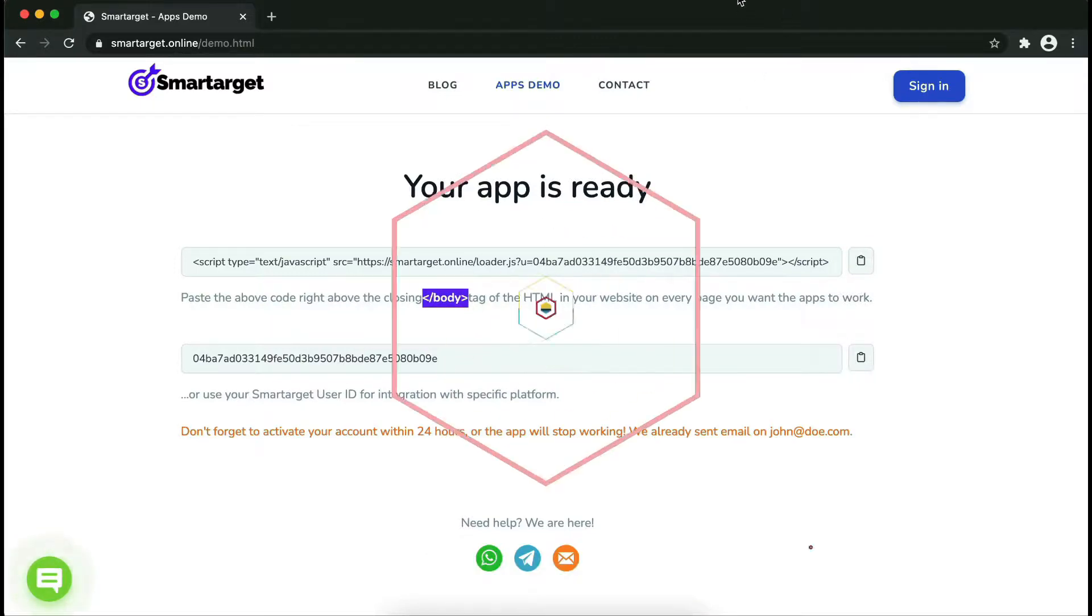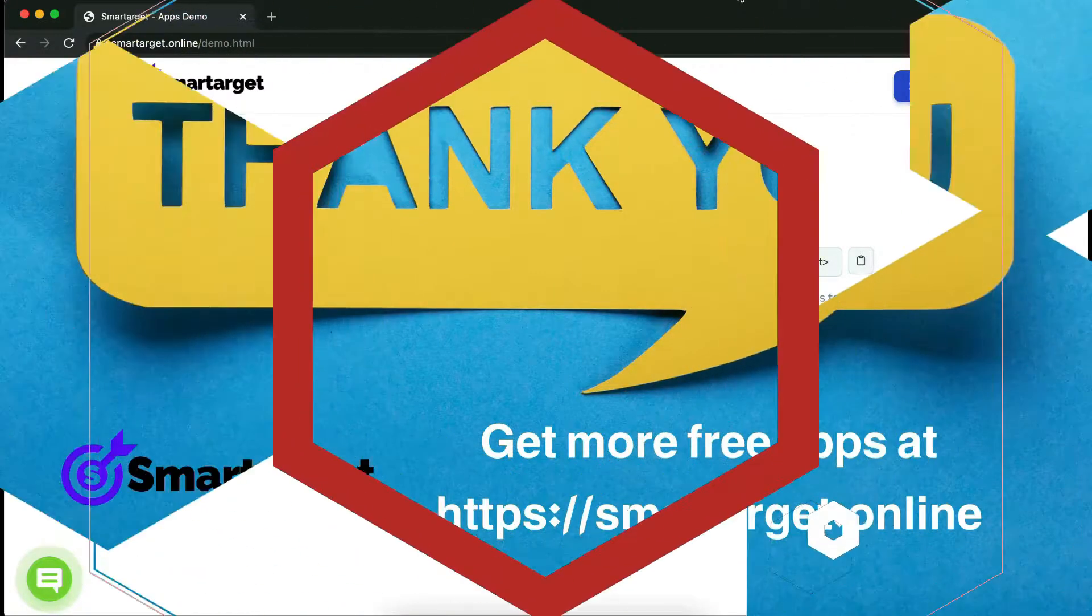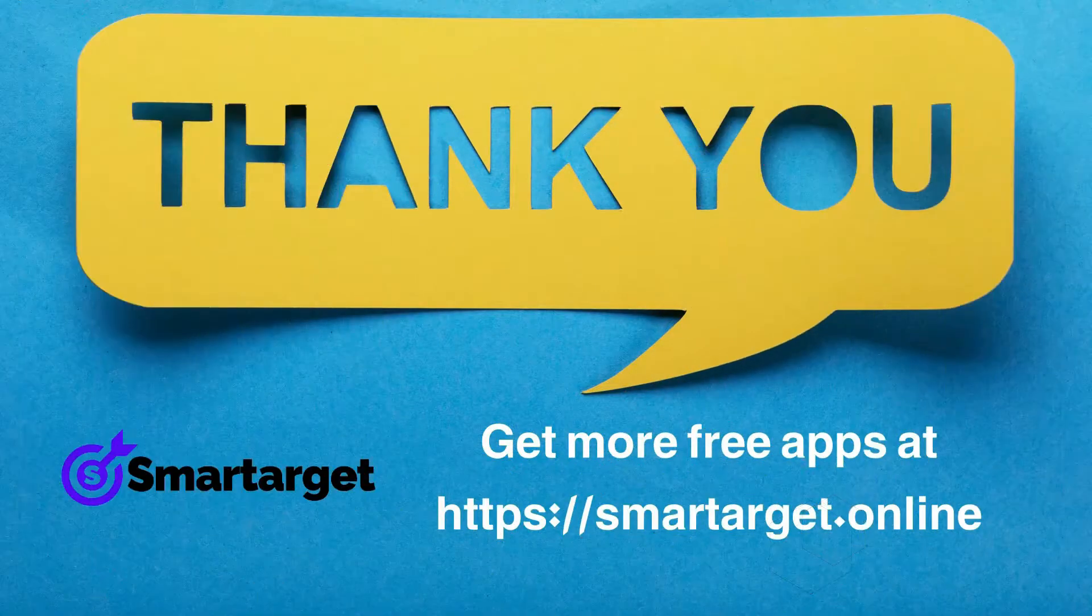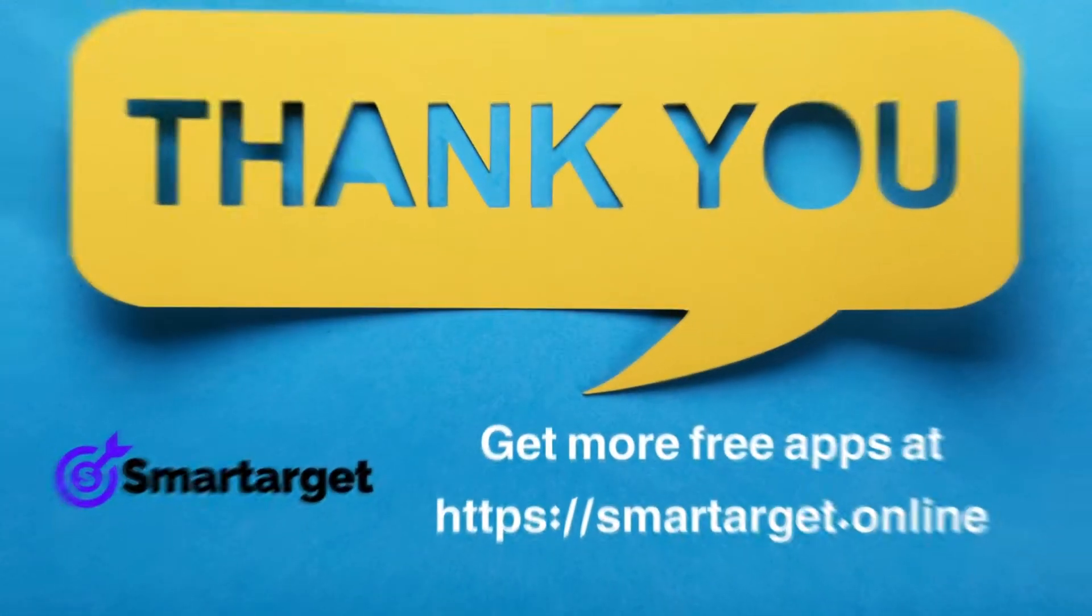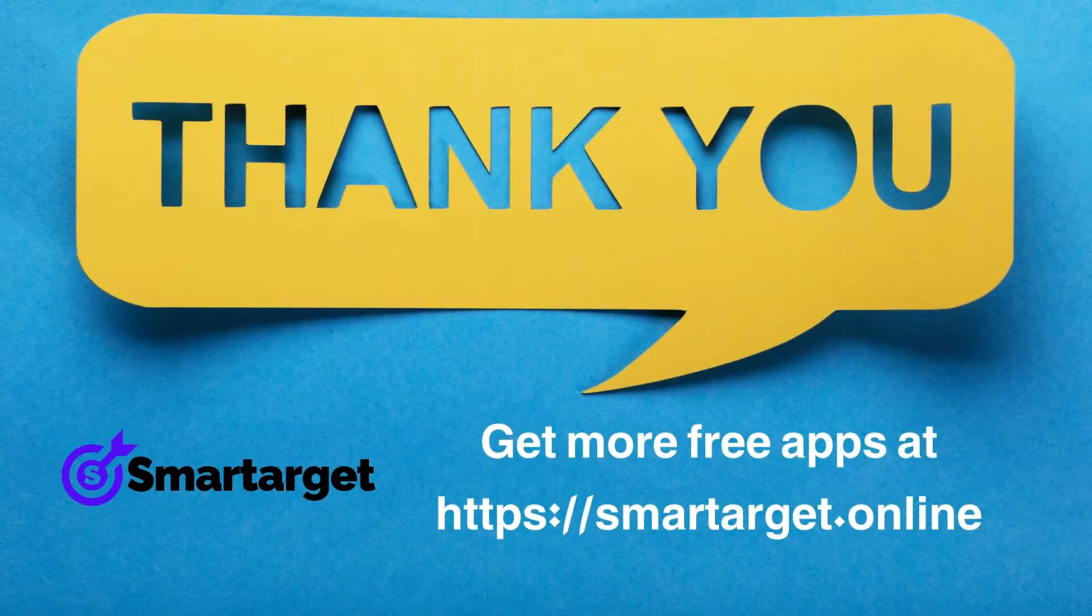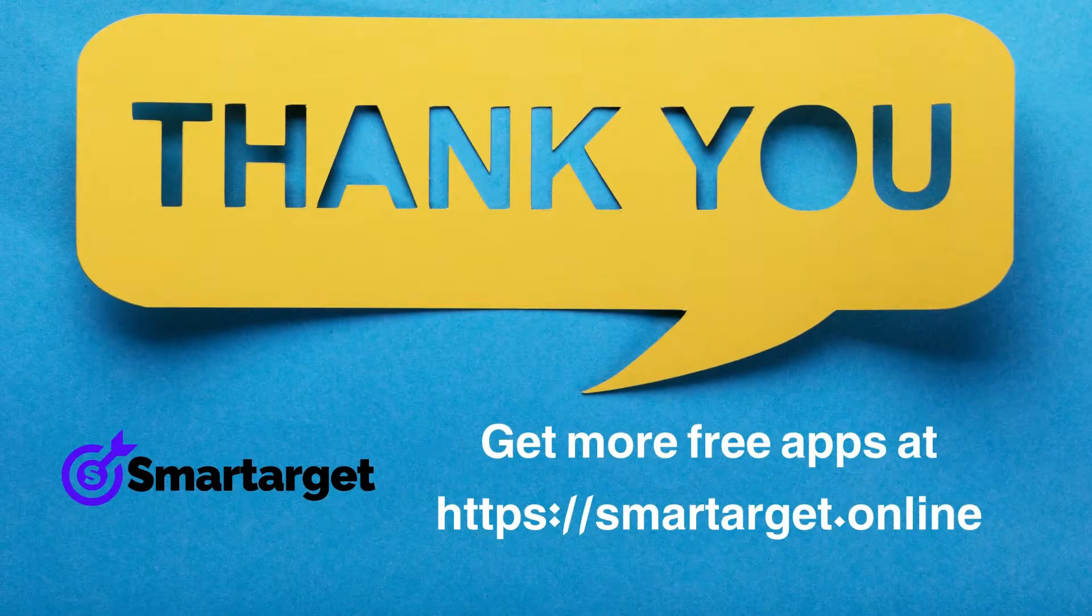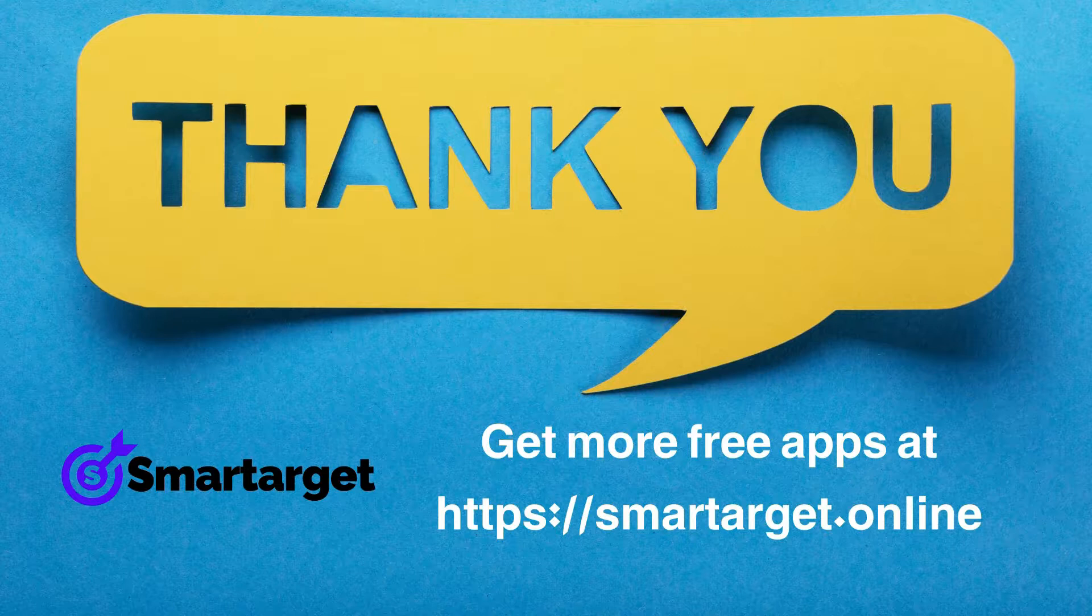Smart Target has many more apps that you can integrate for free at smarttarget.online.